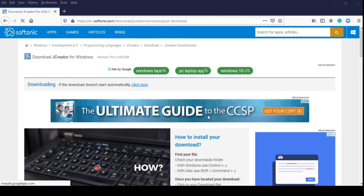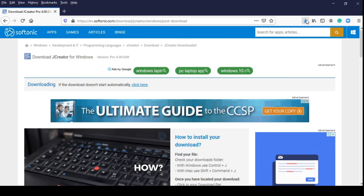Then wait for a few seconds, it will download the JCreator application. Congratulations! You have successfully downloaded the JCreator application.